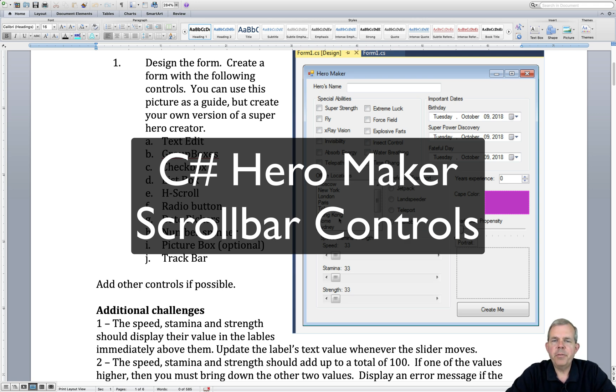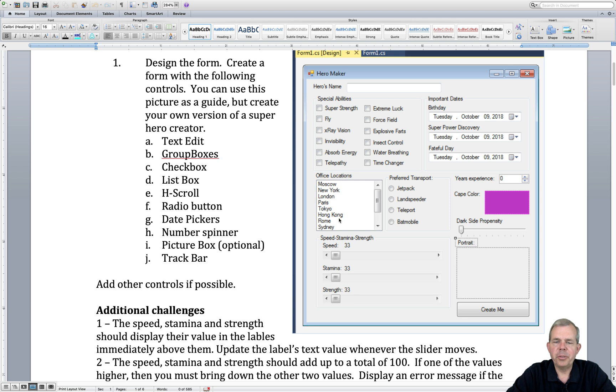Hey, welcome back to another video for our Hero Maker. We're illustrating all of the different types of controls that people normally use on a data entry form.